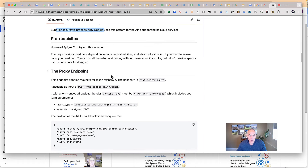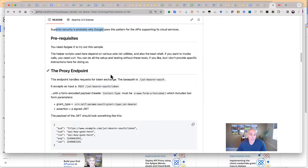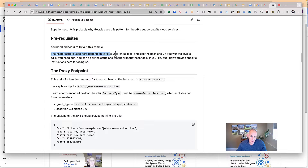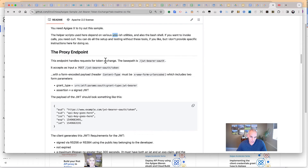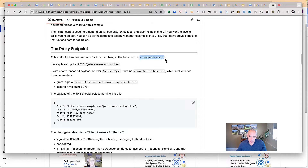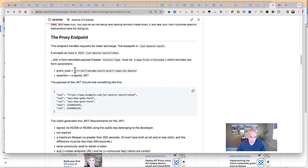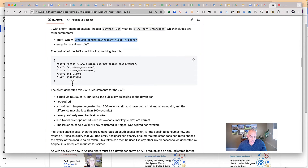I'm going to walk through producing an API proxy and demonstrating how this works using this repo, and you can follow along. The prerequisites are that you need Apigee X. The helper scripts depend on various Unix utilities, so you need a Unix environment to do this — though you can use Google Cloud Shell, which is available if you have Apigee X. So even if you have Windows on your developer workstation, you can still do this.